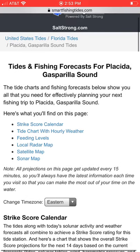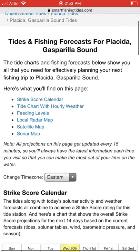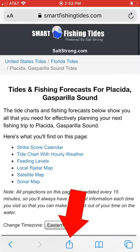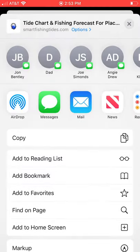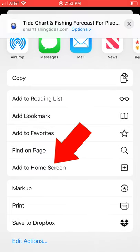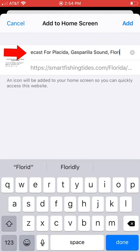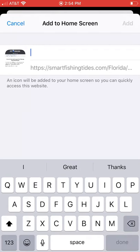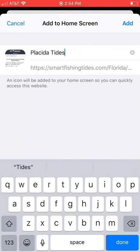I'm going to show you how to add your favorite tide station to your home screen. Right now I'm in the tide station for Placida, which is where I've been fishing lately. Once I'm on the page, I scroll down and at the very bottom those icons appear. The one in the middle — the box with the arrows pointing up — just tap on that. That's going to pull up a display, and 'Add to Home Screen' is the one we want. So tap 'Add to Home Screen,' and this shows the URL.